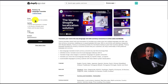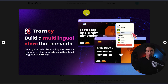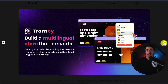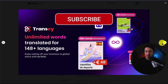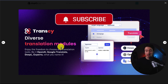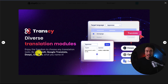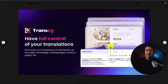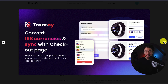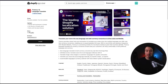The first app we're going to take a look at is called Transy AI Language Translate, so you can build a multi-lingual store that converts by letting customers shop in both their local language and currency. You also get unlimited words translated for 148-plus languages, and it gives you diverse translation modules — whether it's OpenAI, Google Translate, DeepL, or Experts, giving you quite a few options. You also have full control of your translations on any homepage, catalog page, product pages, and more. You can also convert to 168 currencies and sync that with the checkout page, leading to a smoother shopping experience.